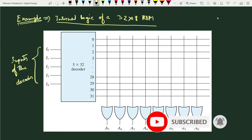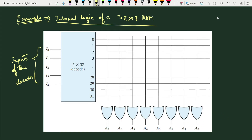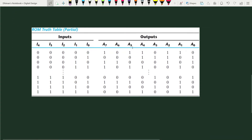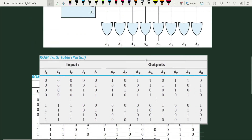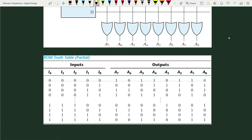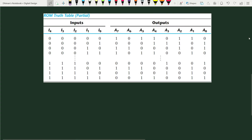The truth table represents the user-defined data that will be pre-written in this ROM circuit by the manufacturer. Once written, we can only read those addresses as per the requirement. This is a partial truth table because we have five input lines giving 32 combinations, but not all are shown. The inputs start from 00000, then 00001, 00010, and so on.